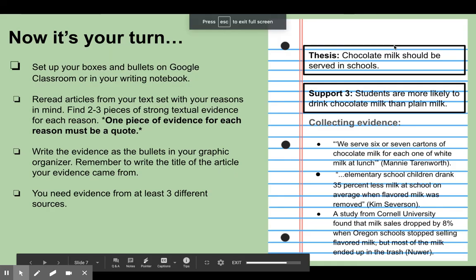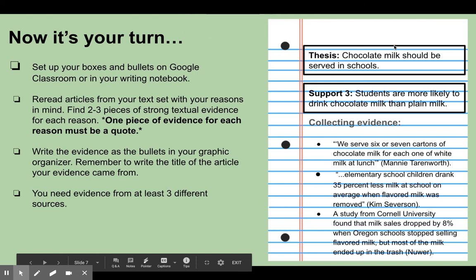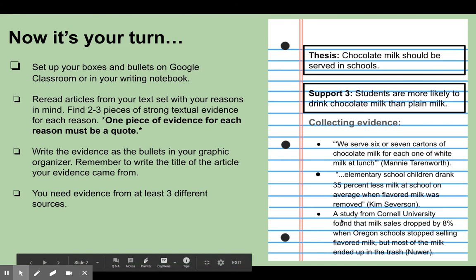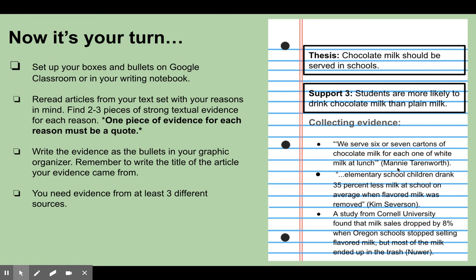Now it's your turn. You are going to first set up your boxes and bullets on Google Classroom or in your writing notebook. You're going to reread articles from your text set with those reasons in mind. You're going to find two to three strong pieces of textual evidence for each reason. One of those pieces of evidence should be a direct quote from the author or someone who's interviewed by the author. Then you're going to write the evidence in your boxes and bullets graphic organizer. Remember to write the title and the author of the article so you can remember where the evidence came from, and you need evidence from at least three different sources — it can't all come from the same article.